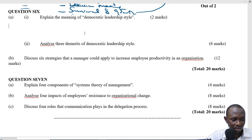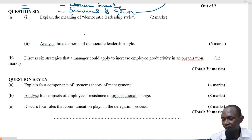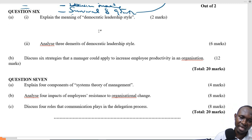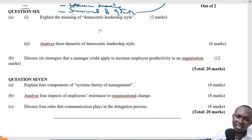Welcome again. This is question 6 of PPM August 2022. Explain the meaning of democratic leadership style.